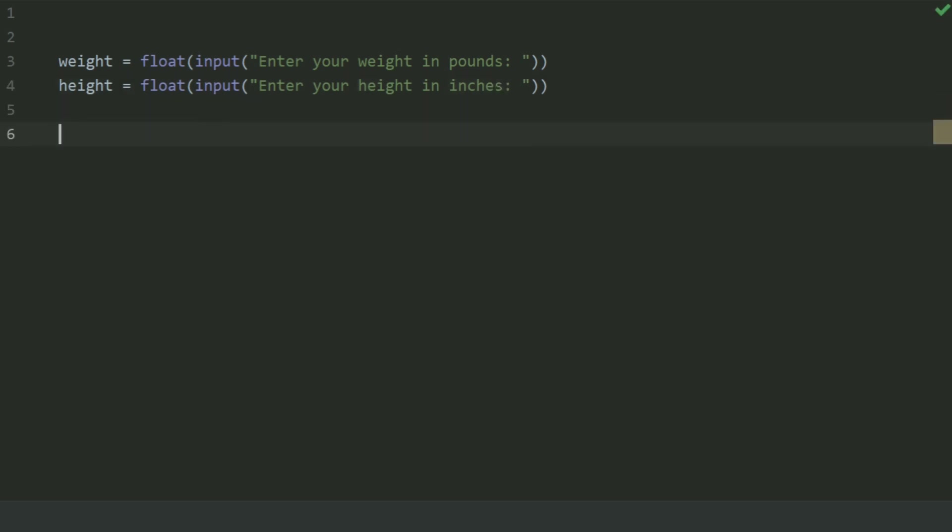Now create a variable BMI for body mass index and set this equal weight multiplied by 703 divided by height square.